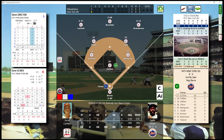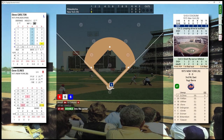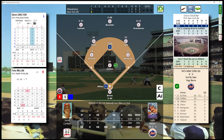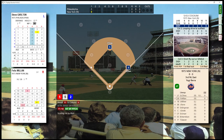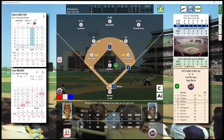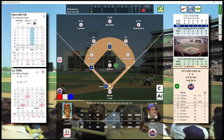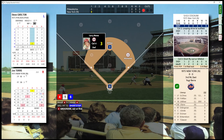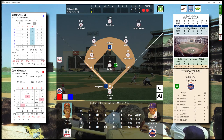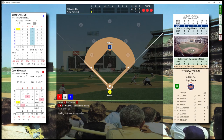Bottom of the first. No outs and they have a runner on second. Hit batter — no outs, runners at first and second. One away, runners at second and third. Man on second with two away. Struck him out. One run, one hit, one runner left on.